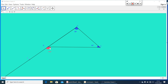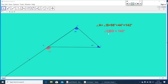Measure of angle CBD is equal to 142 degrees. Measure of angle A is equal to 98 degrees. Measure of angle C is equal to 44 degrees. Now, add these two angles, angle A and angle C. Angle A plus angle C, that is 98 plus 44, you will get 142 degrees. Angle CBD, the exterior angle, is also 142 degrees. That means the exterior angle and the sum of the two interior opposite angles are equal.